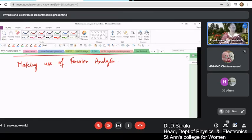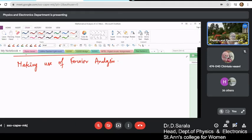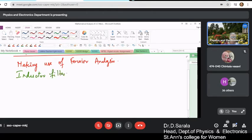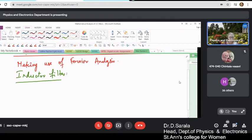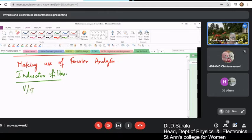Let me start — first we will start with the capacitor filter, then we will go to the inductor filter. You have seen how the inductor filter works, and the Fourier output voltage — we have represented either a voltage or the current — was represented by Vm.